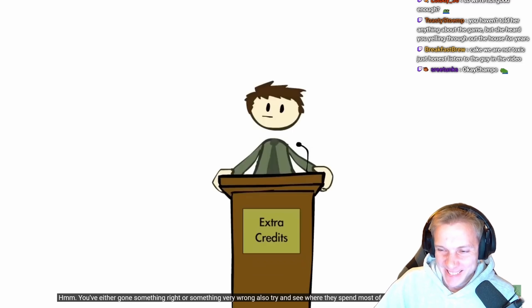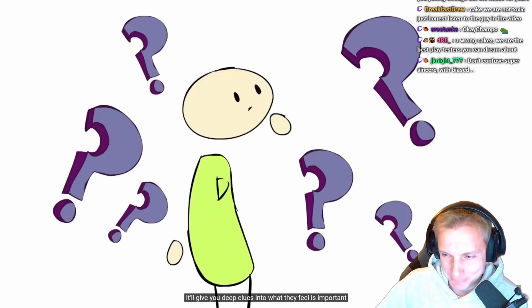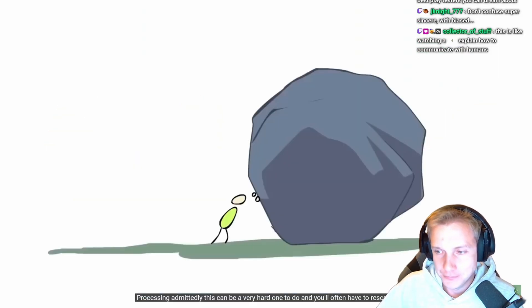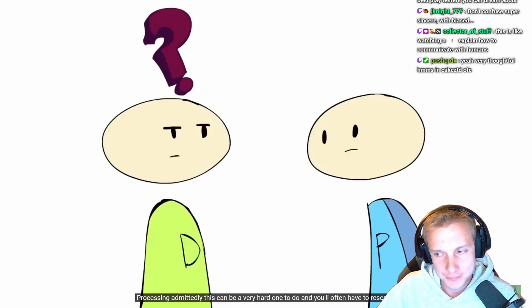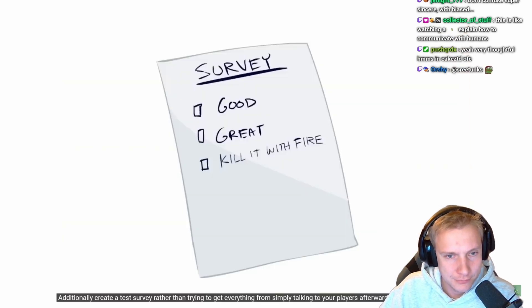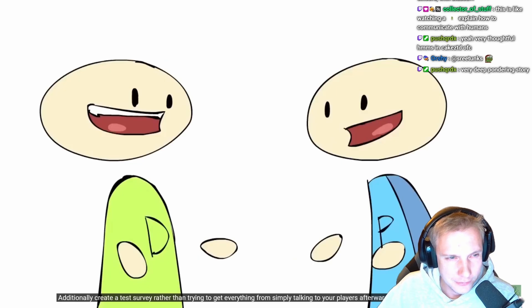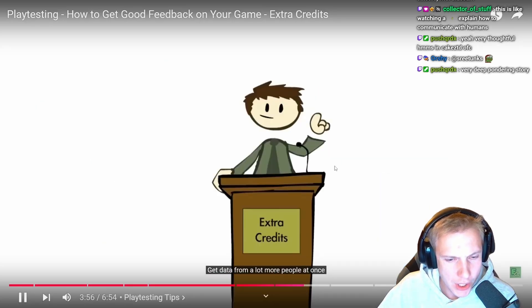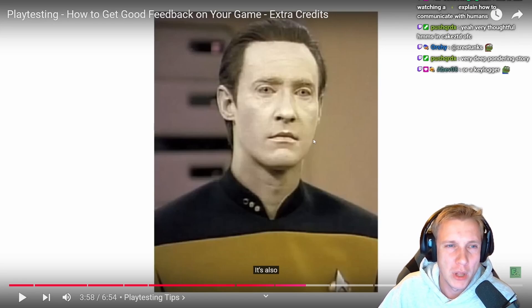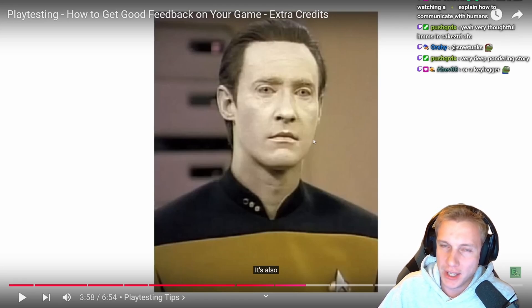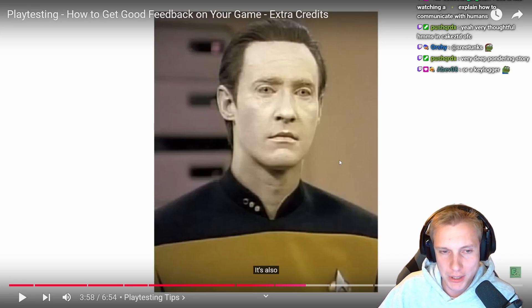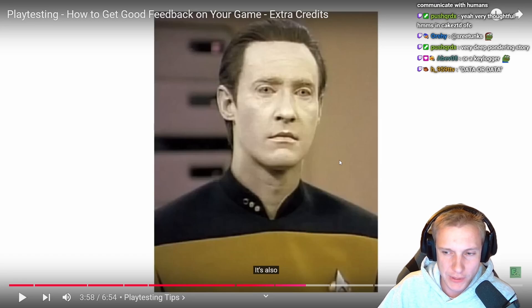Also try to see where players spend most of their time looking — it gives clues into what they feel is important and what data they had to spend the most time processing. Additionally, create a test survey rather than trying to get everything just from talking to players afterward. This lets you gather data from more people at once. A survey at the end of the demo asking what they liked, what they didn't like, and how engaging they found the game is worth implementing.